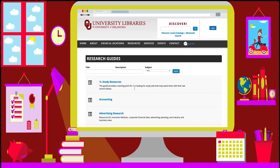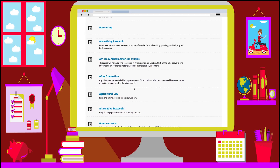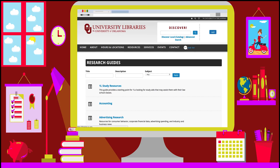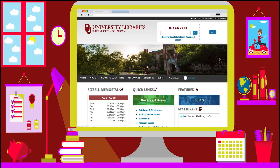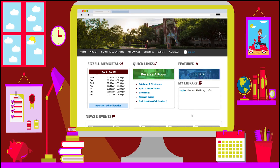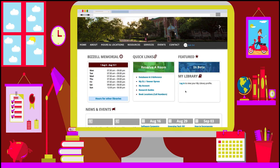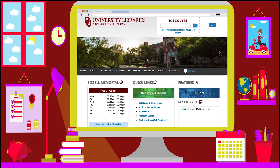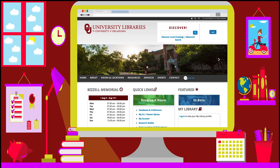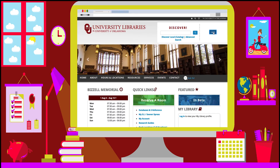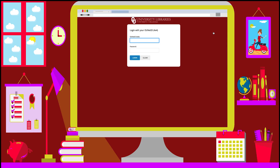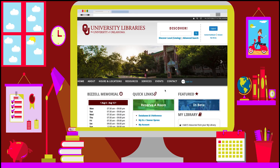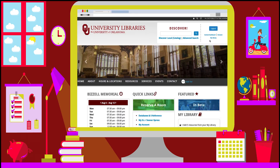Research guides can help you get started on your research. They help connect you with library resources for your major, research topic, classes, and more. To begin, you must be logged into the library website. You can do this on the library homepage or at the top of any page. Once you are logged in, click on the My Library link.